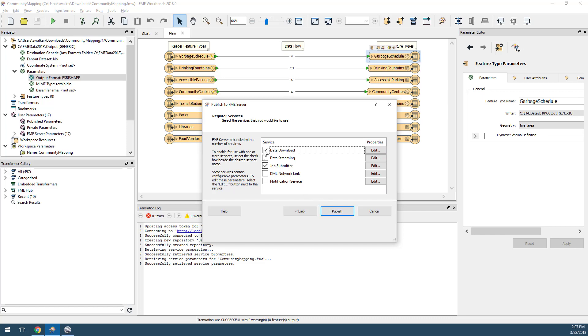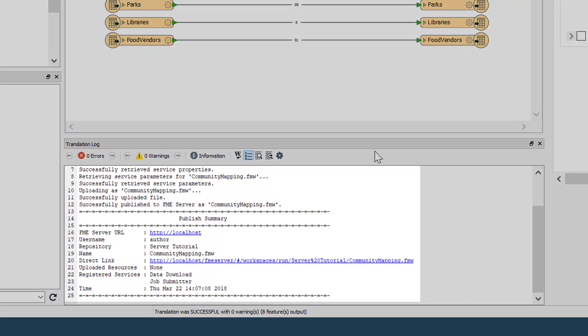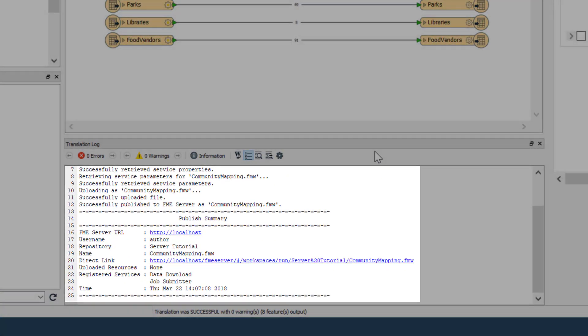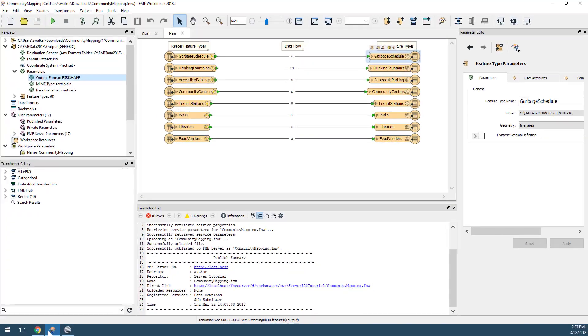Check the data download service — you can leave the job submitter checked as well. Click Publish. The log file should confirm the workspace was successfully published.